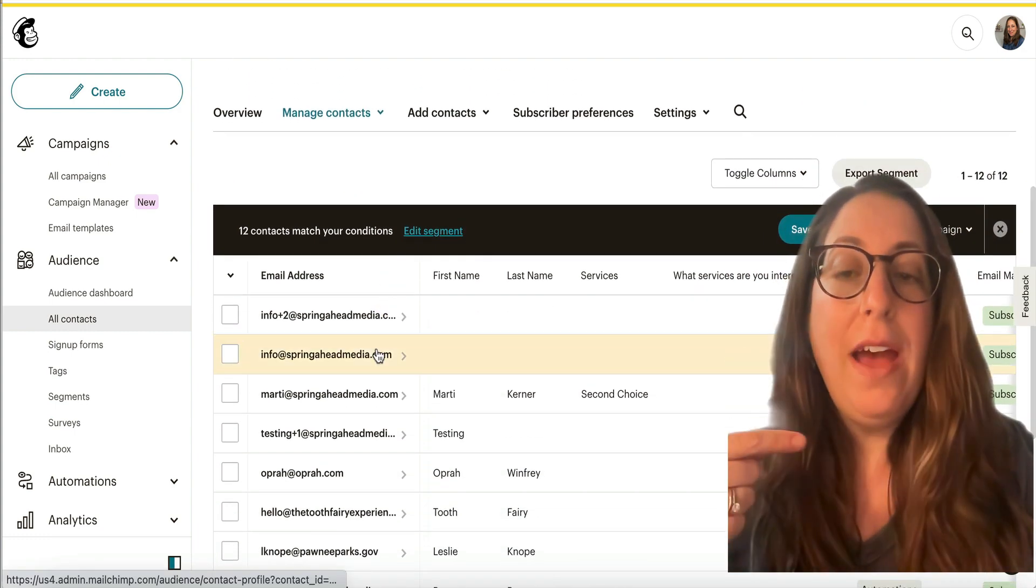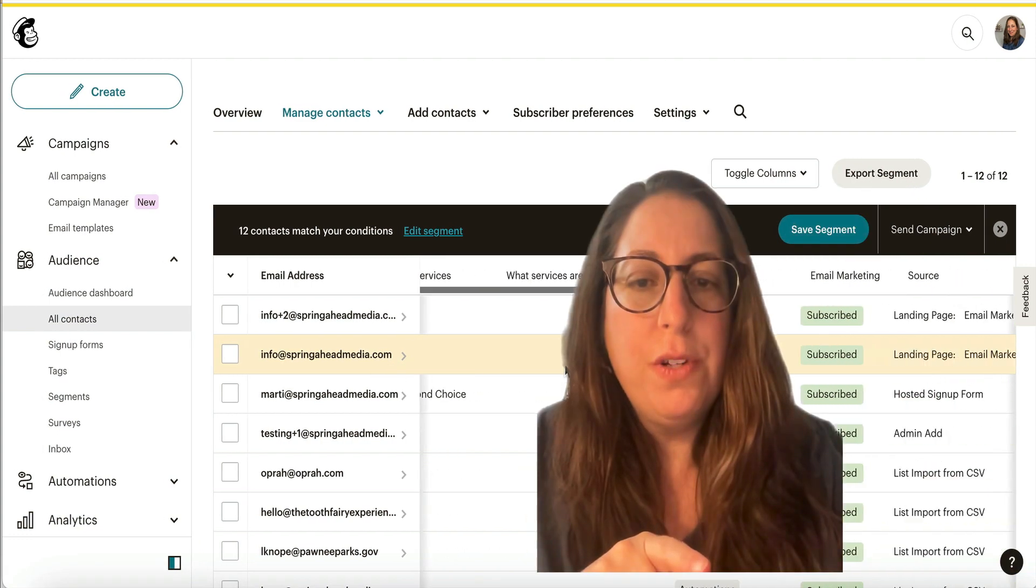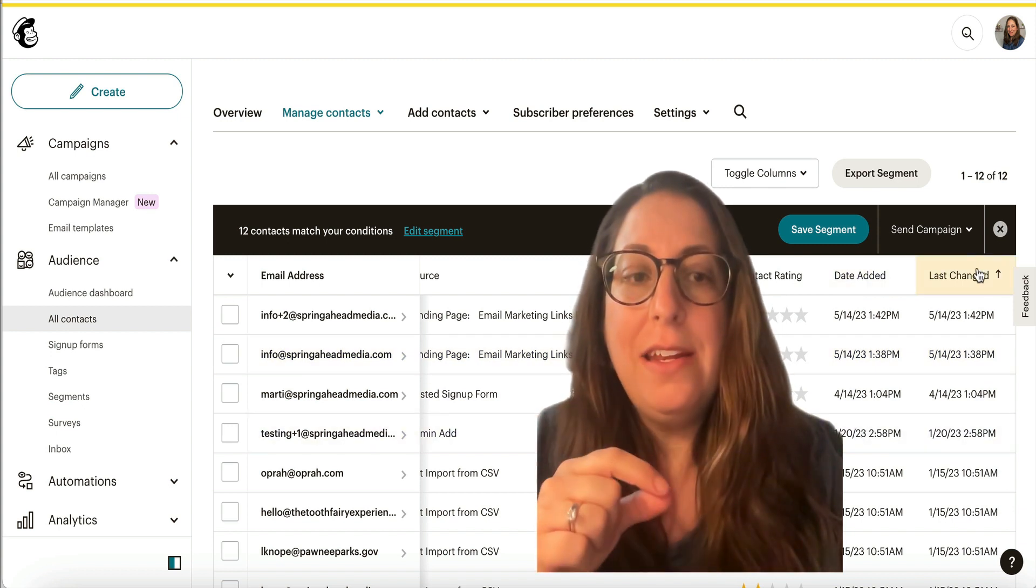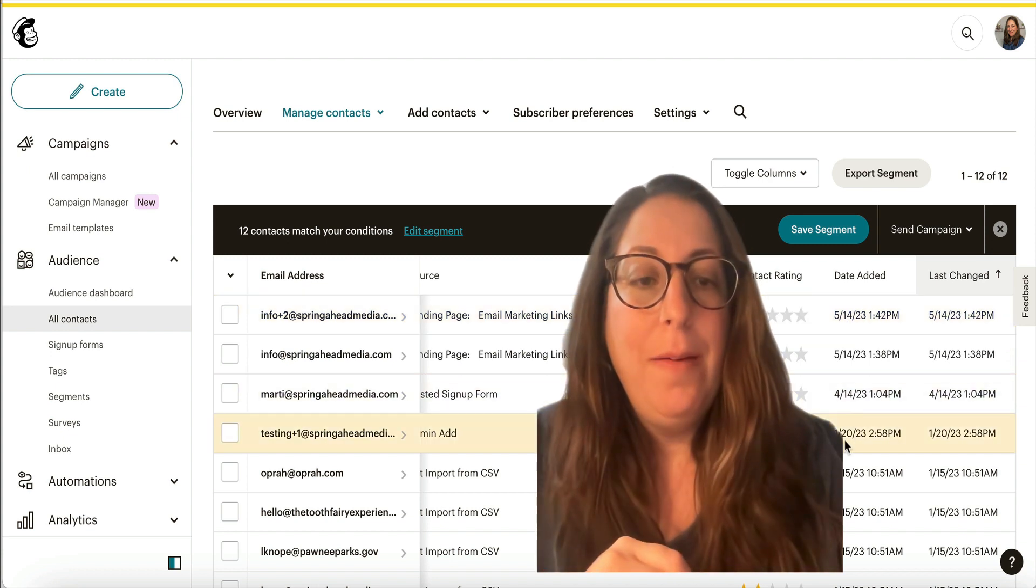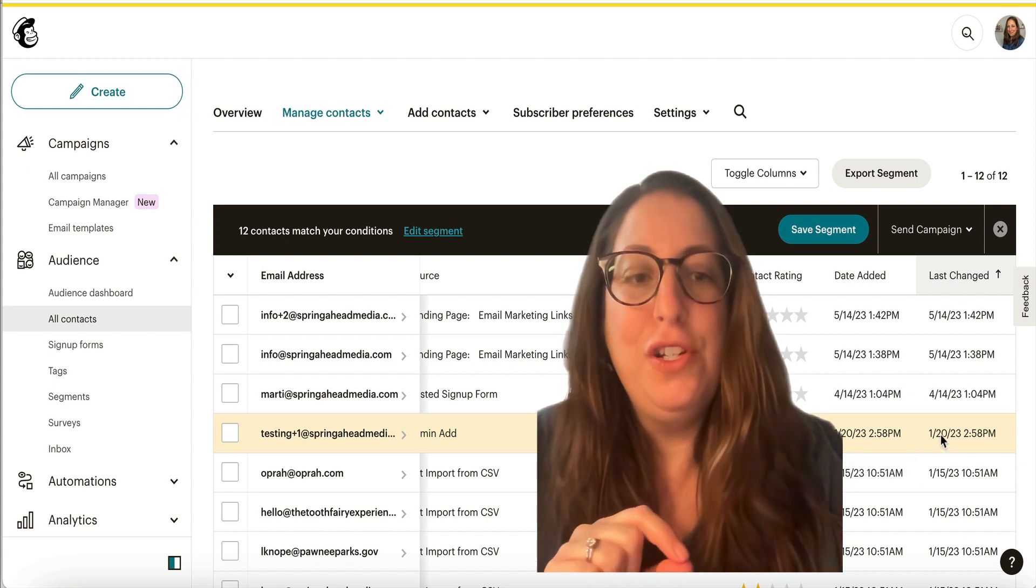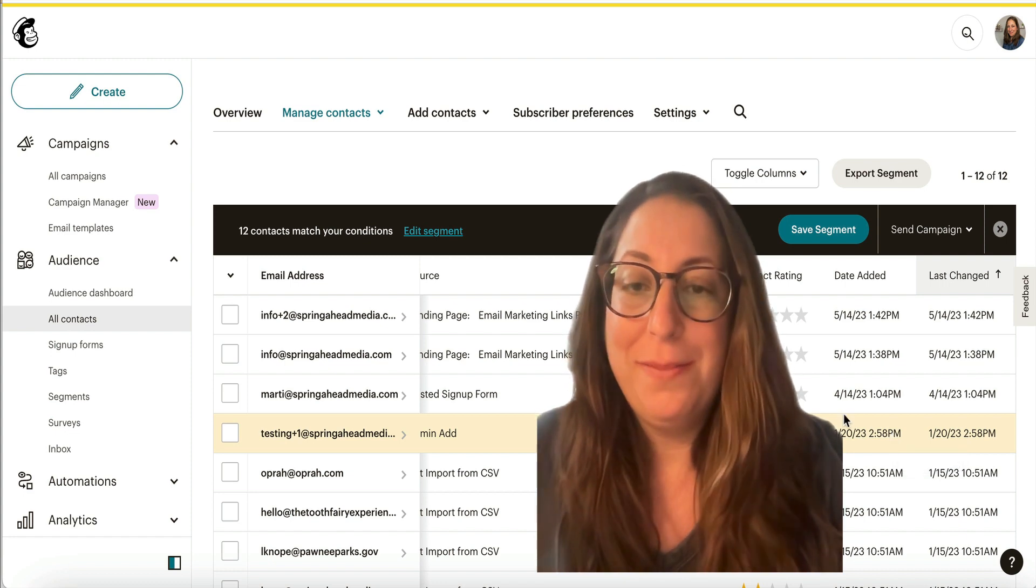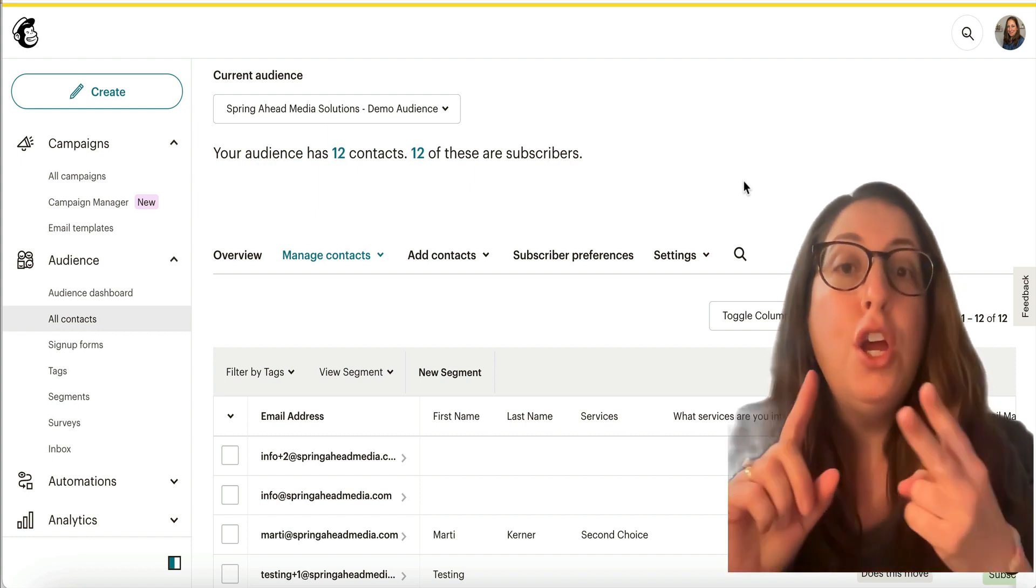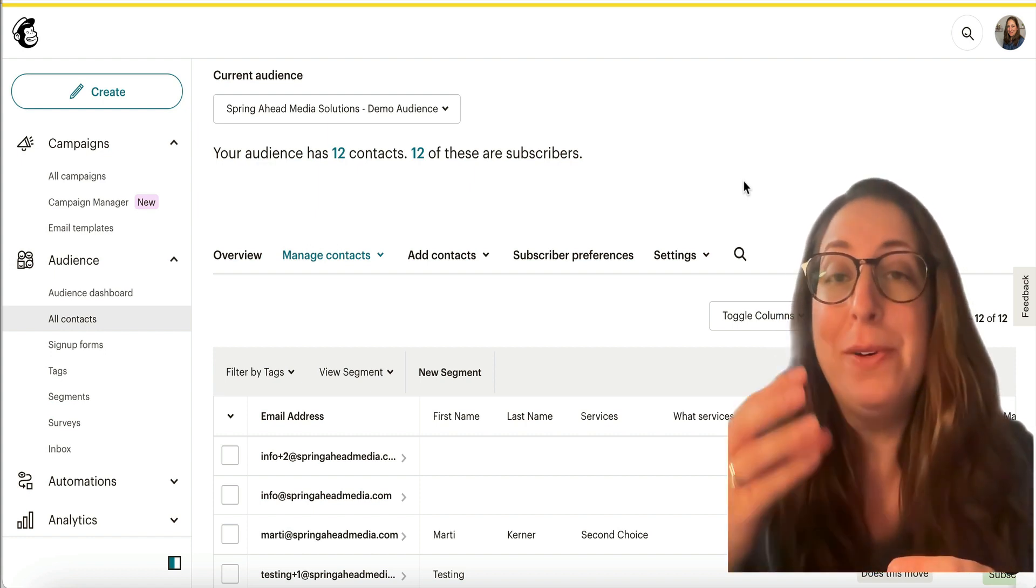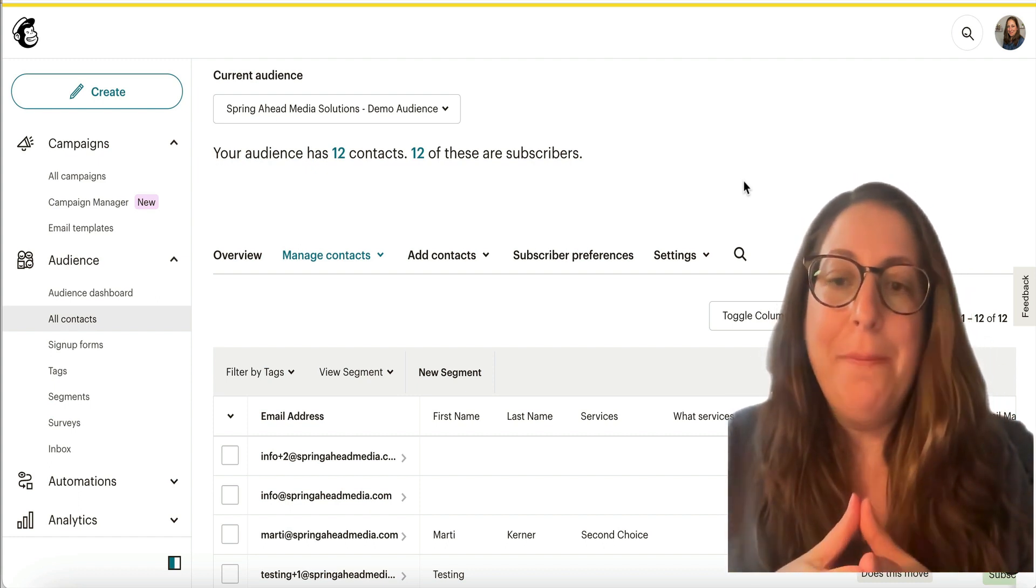If you have been trying with email addresses that are already in here, what you can do is scroll over to the right. And you'll notice that there's a column for date added and a column for last change. So this one was brand new today, right? And then sometimes you'll have an older one that was just updated today. And so that is why that one wasn't sending is because it was already in here. So now we know that the signup form is working, the contacts are getting in here, and we've tested it with a brand new email address to make sure that they will get the welcome email because they're not already a contact that's been in here. What else could it be?